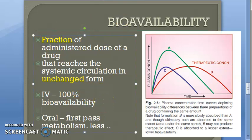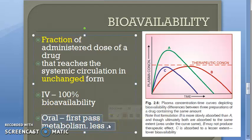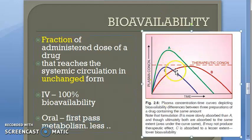In IV administration, there is 100% bioavailability because you are directly injecting into the vein — into the systemic circulation. In the oral route, first pass metabolism occurs, which reduces bioavailability. The drug has to go through the stomach, get digested and absorbed, then travel to the liver where it gets metabolized by conjugation. Most of the drug is metabolized, and only a small fraction reaches systemic circulation in unchanged form to show its action.